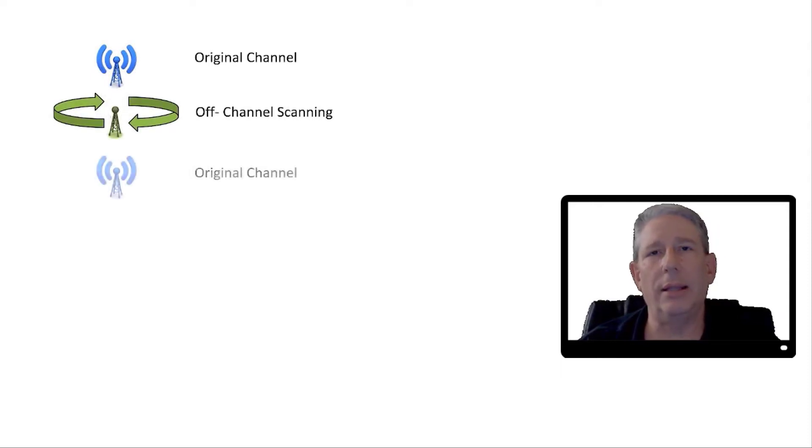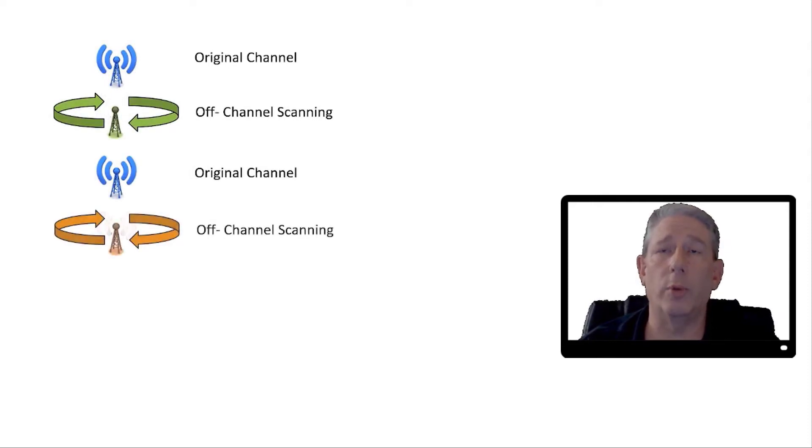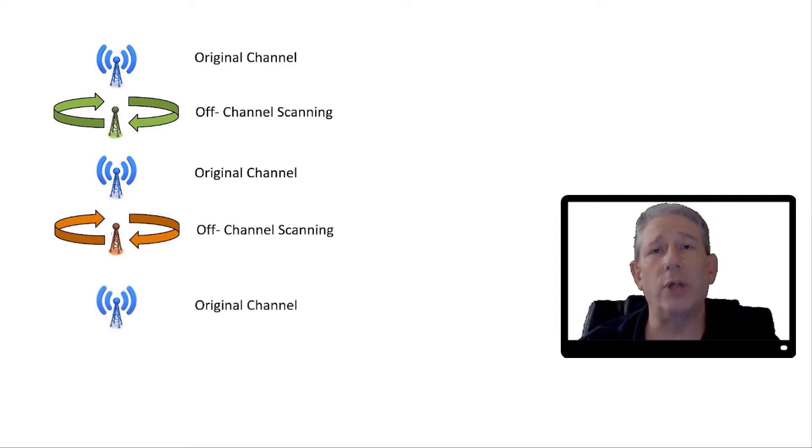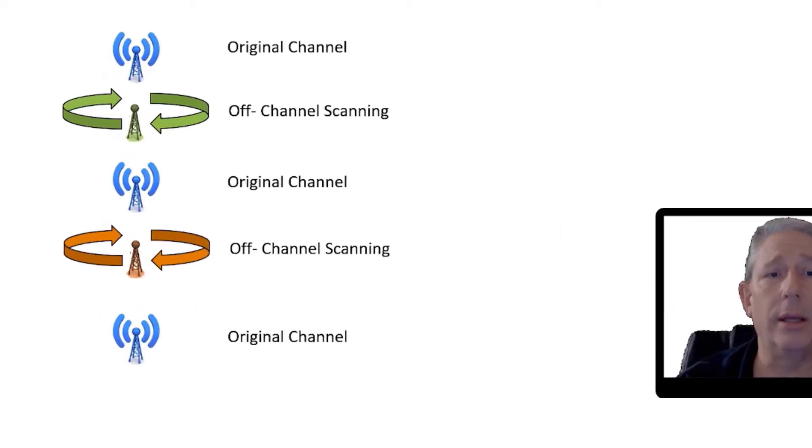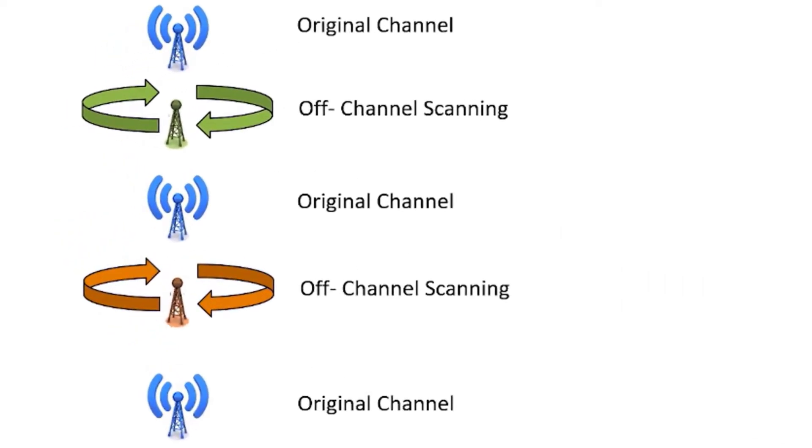In background scanning, the access point radios work on the original channel, then go off-channel and scan a different channel, then come back to the original channel to service clients, then go off-channel to scan again.